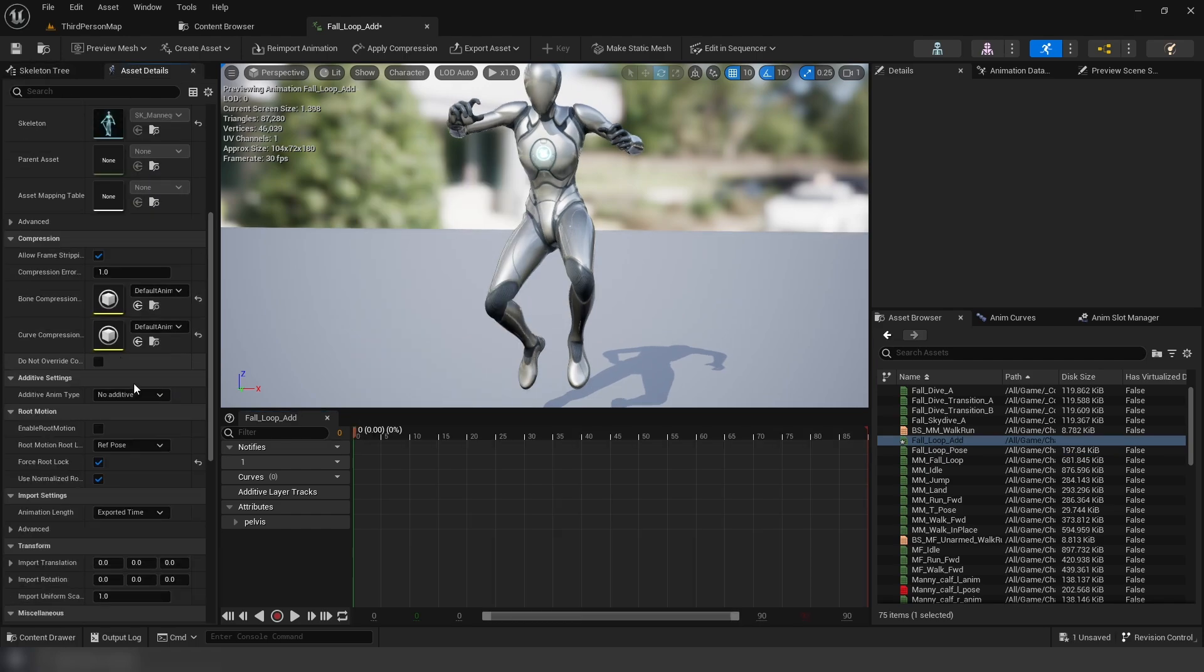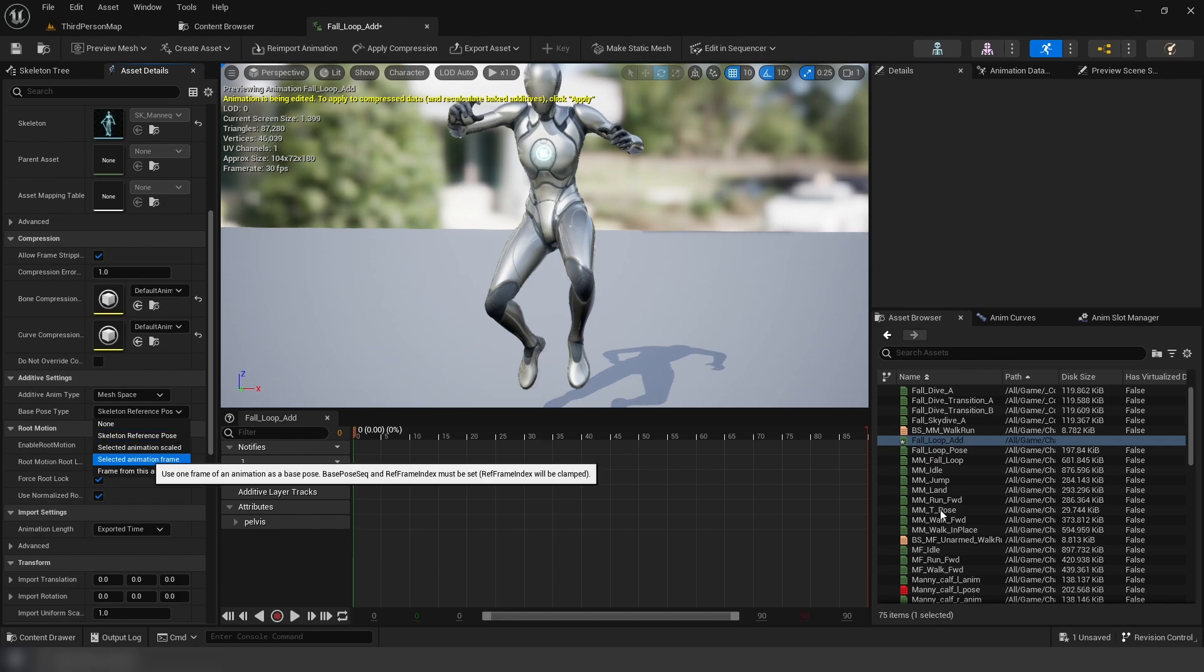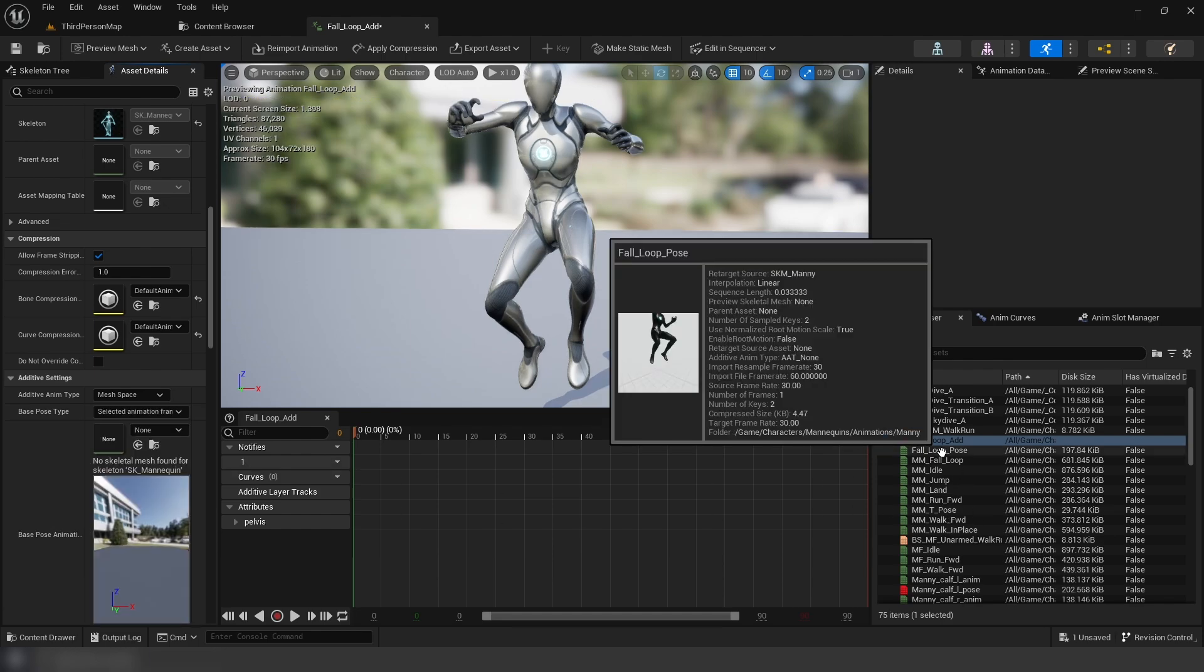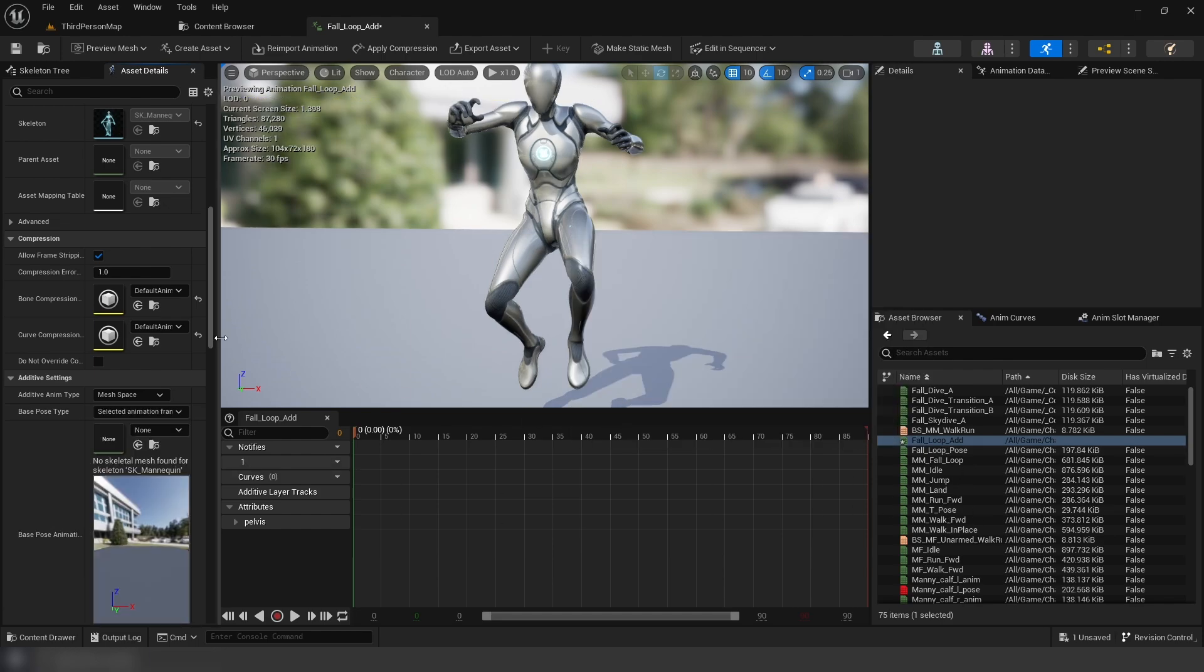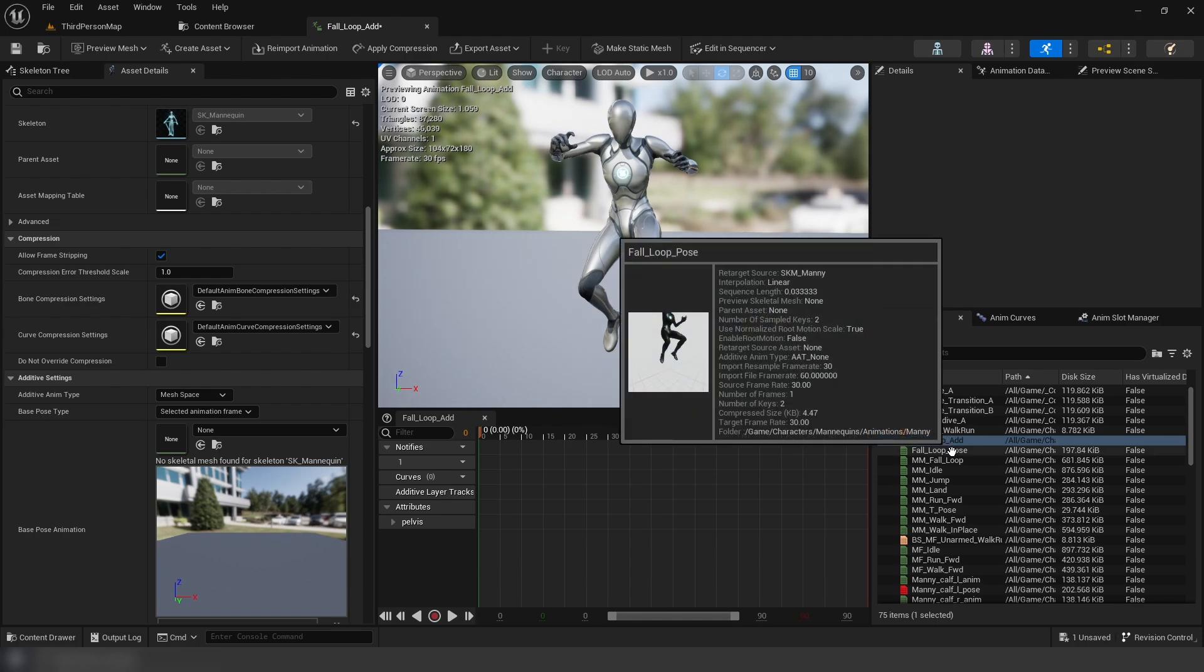Then, in the additive animation, we're going to use mesh space and frame from selected animation. The selected animation we're going to be using is going to be our pose animation.